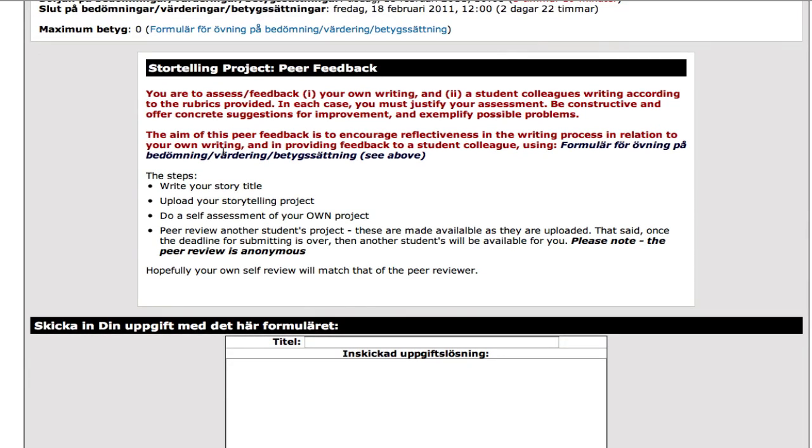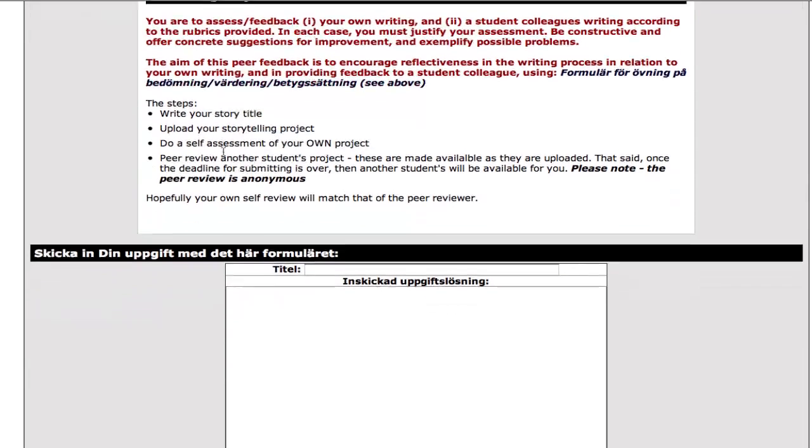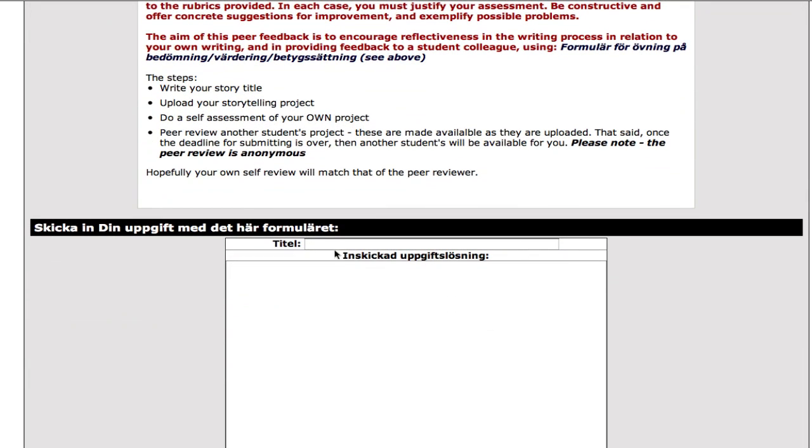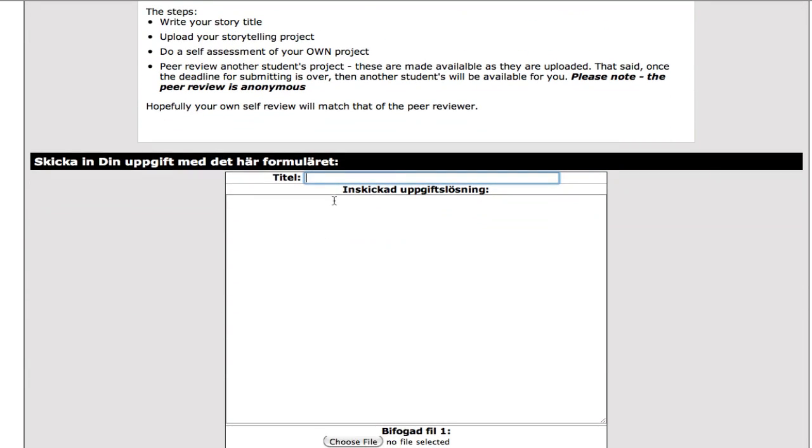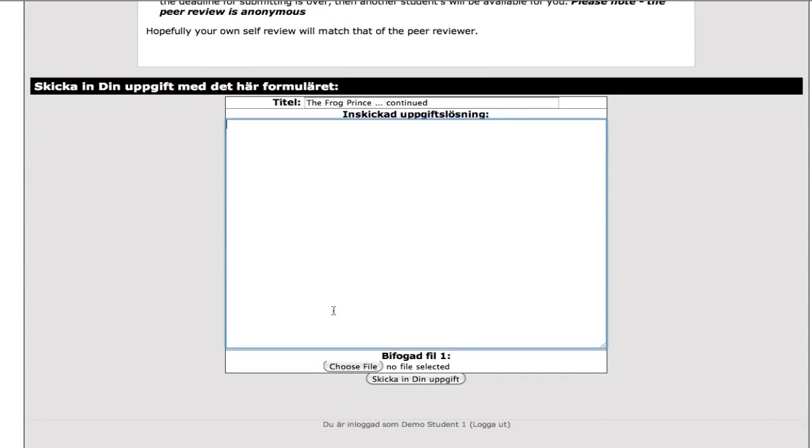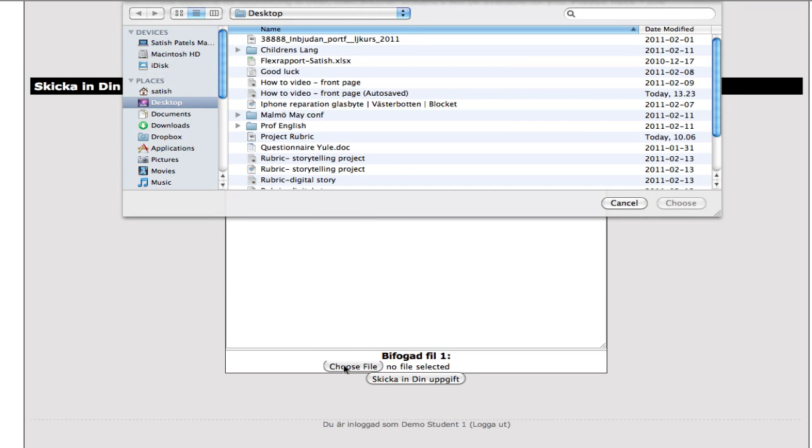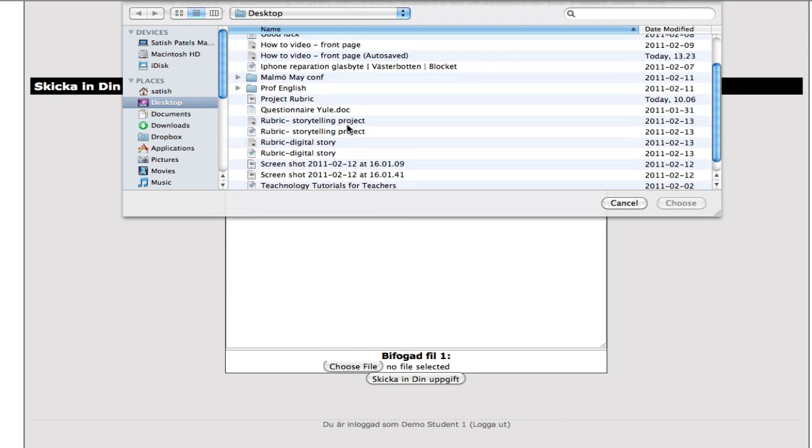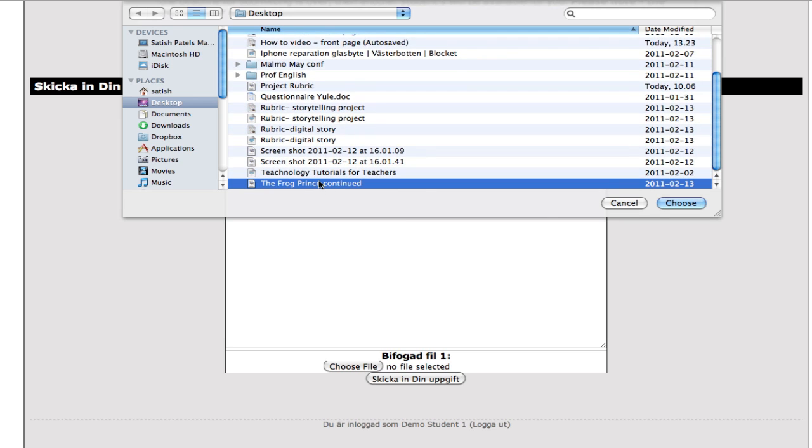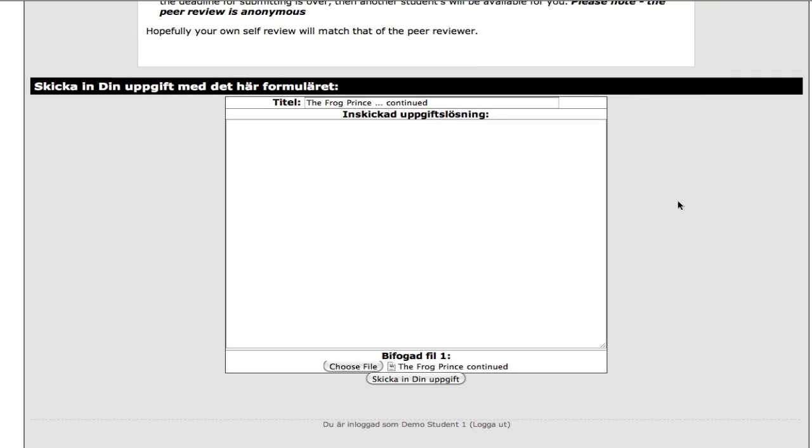So, what's the actual process in itself? First of all, you have to write your title here and in this case, my story is called The Frog Prince Continued, and you don't really need to write anything in this space which is here. However, you're going to then choose a file. If I go and click on that, it will take me into my computer and I'm going to find my story The Frog Prince Continued there and choose it.